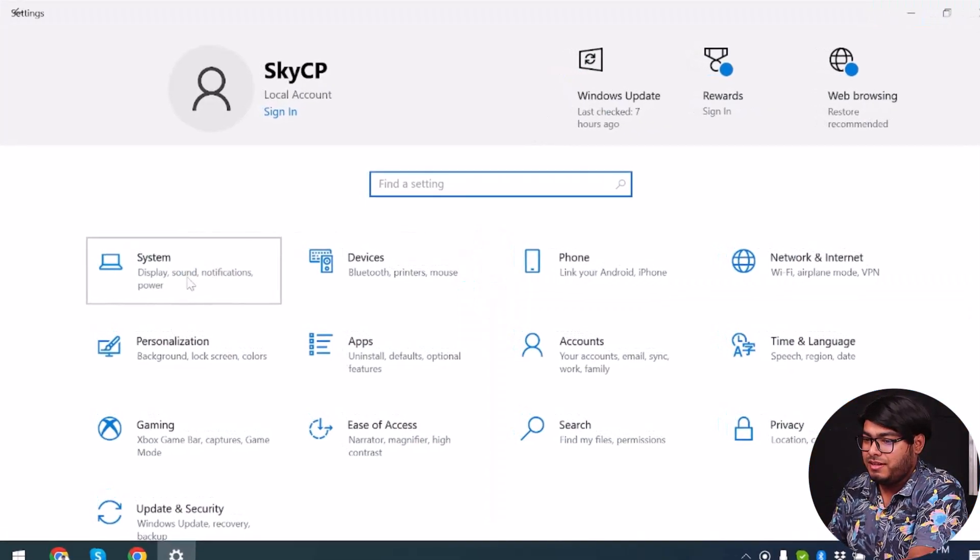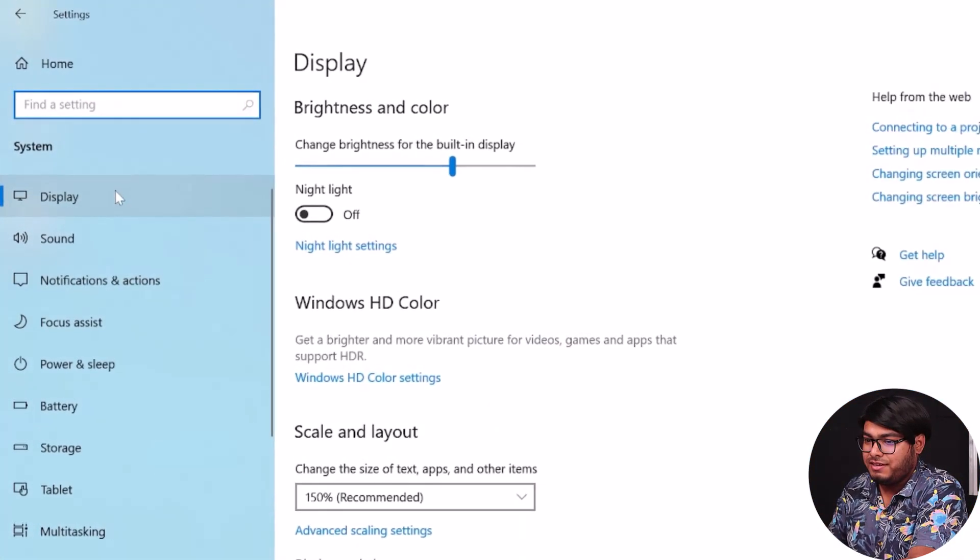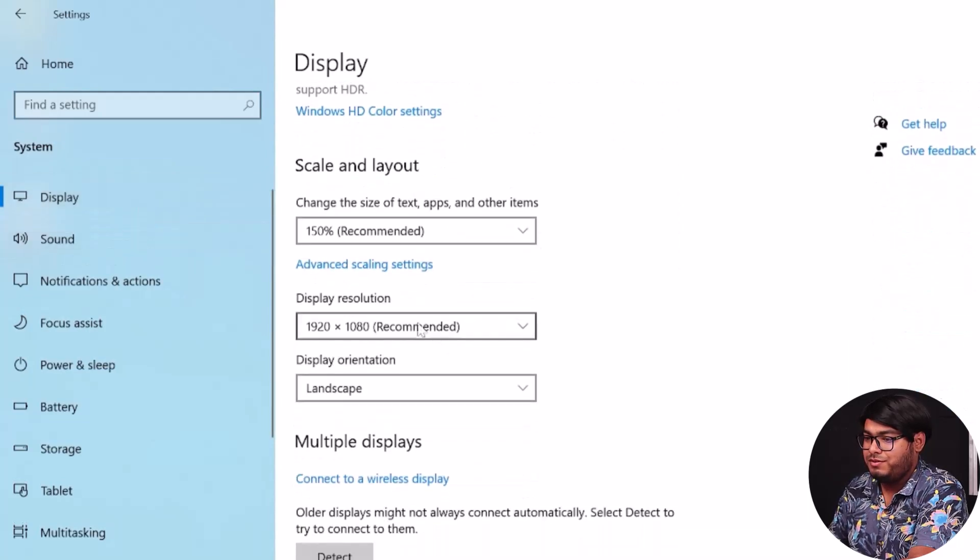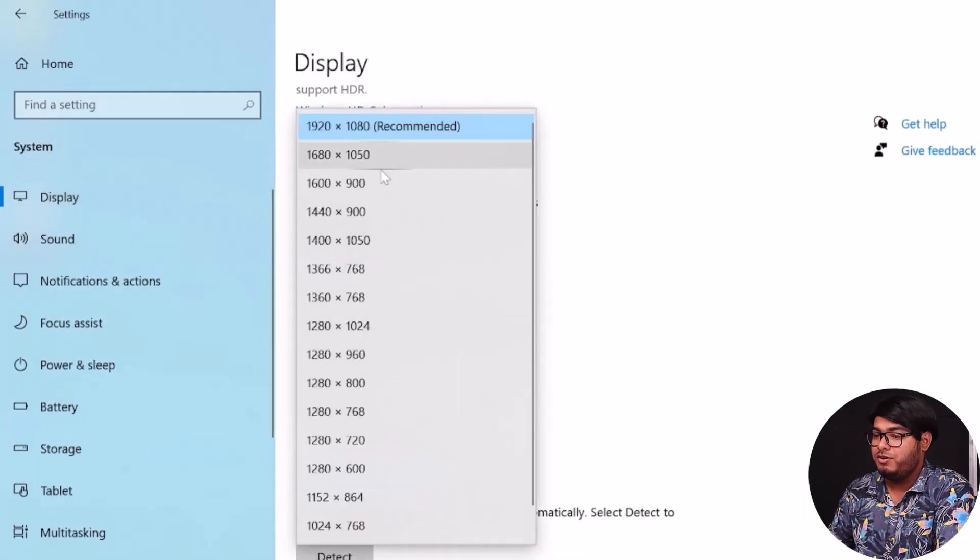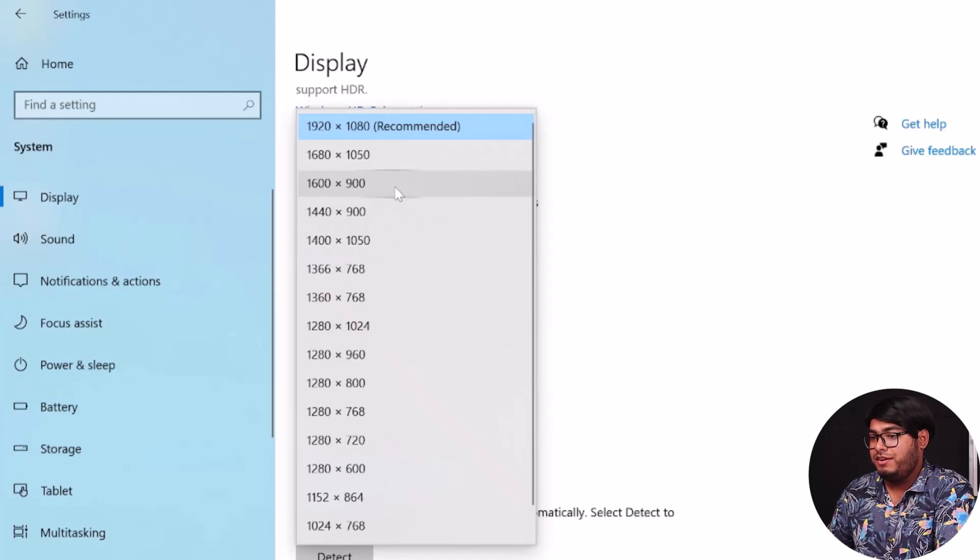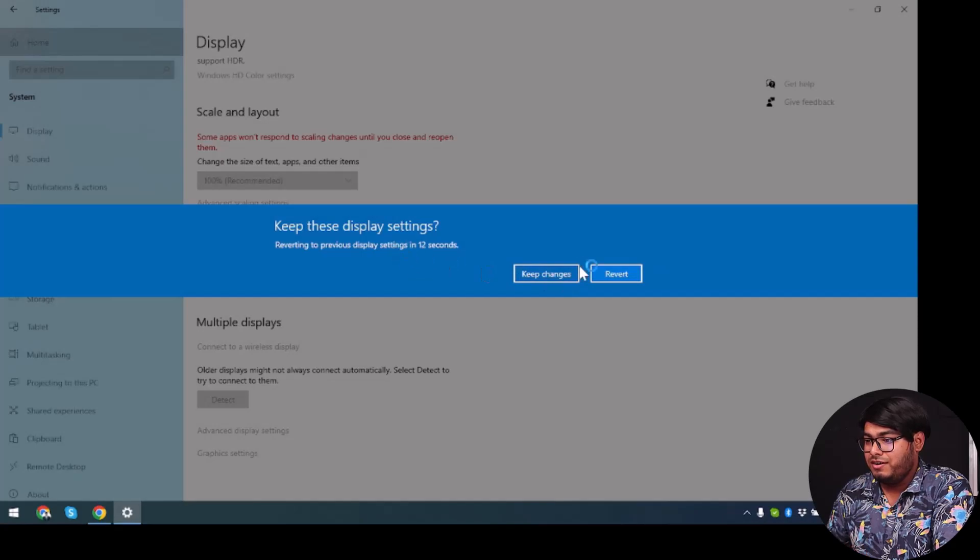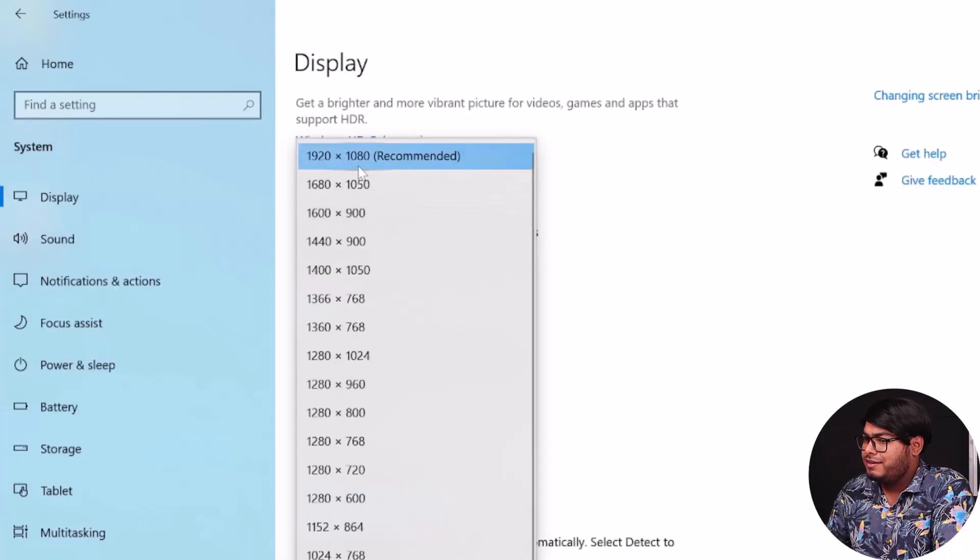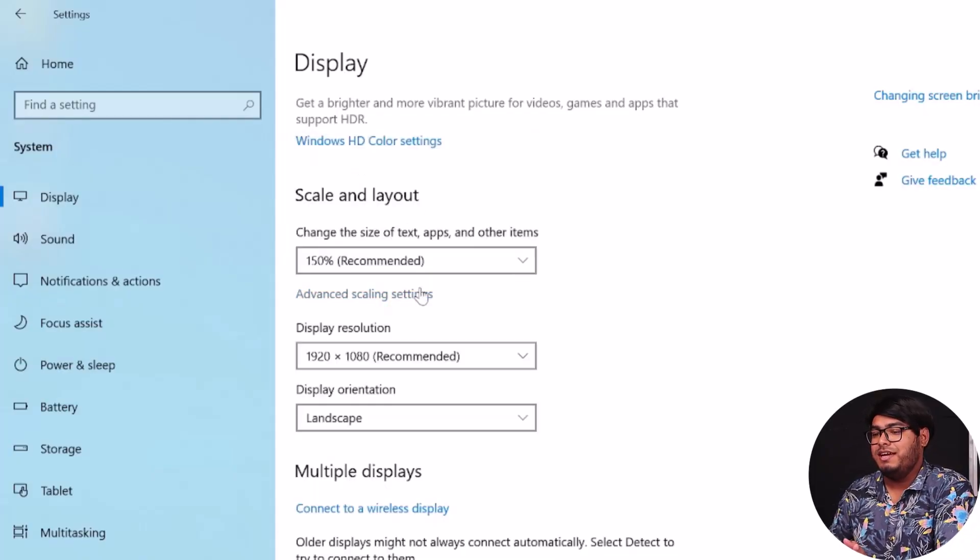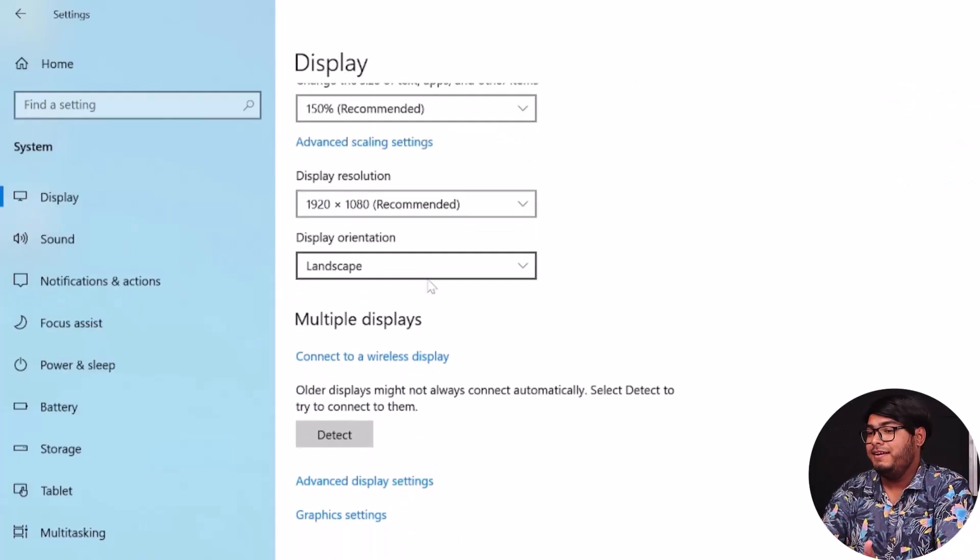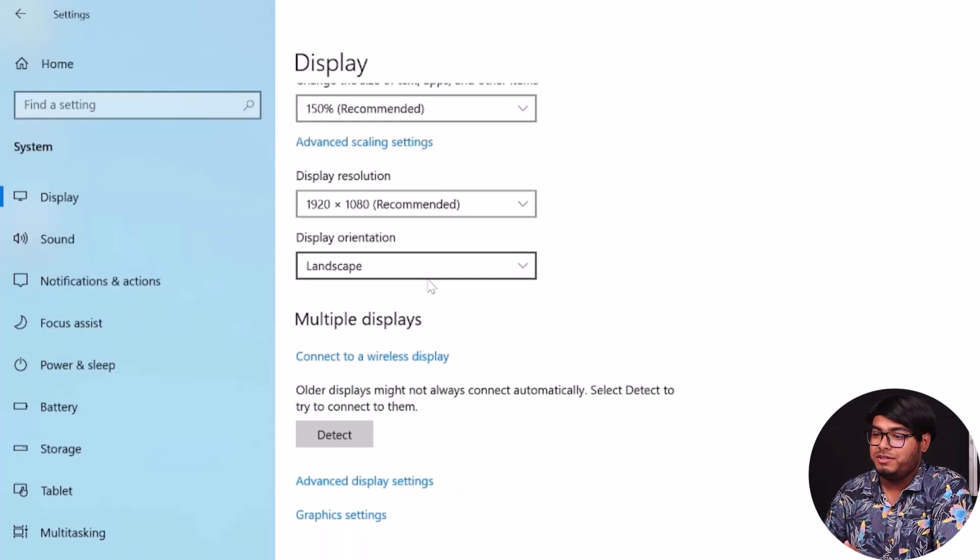Then you'll have to select Display, and then you will find Display Resolution. Click on it to get a drop down menu. If it's 1600 into 1200 or 900 or something, then click on it and select 1920 in 1080, and then you will be prompted with a message.